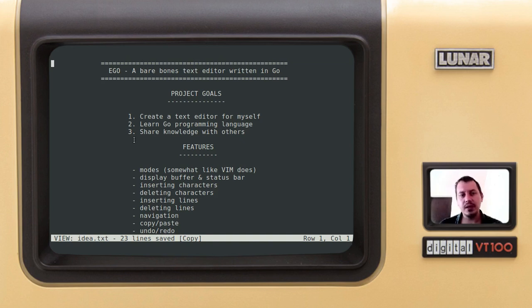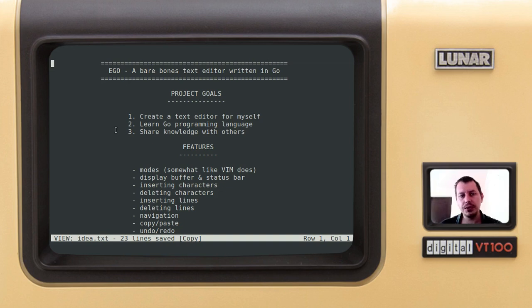Before we start, I'd like to highlight both the project goals and the features. So let's kick start with the project goals.